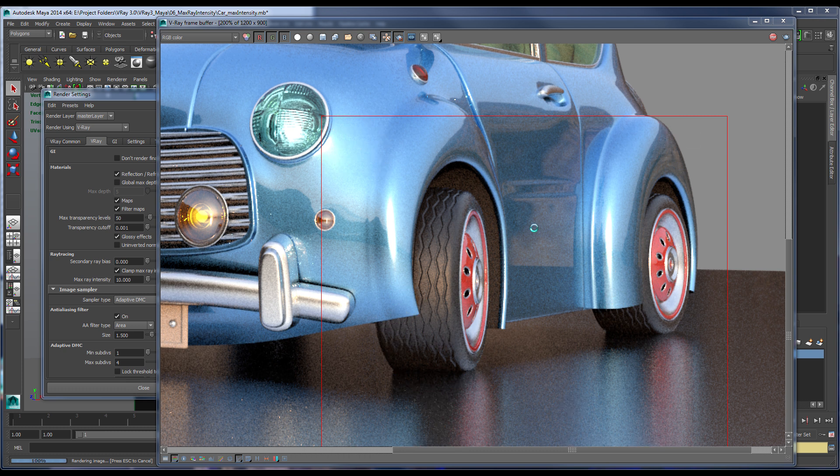In other words, you're not clamping the intensity for the entire render. Because Max Ray Intensity is clamping the secondary rays to fix the super bright pixels without losing the high dynamic range of the natural highlights in the render.